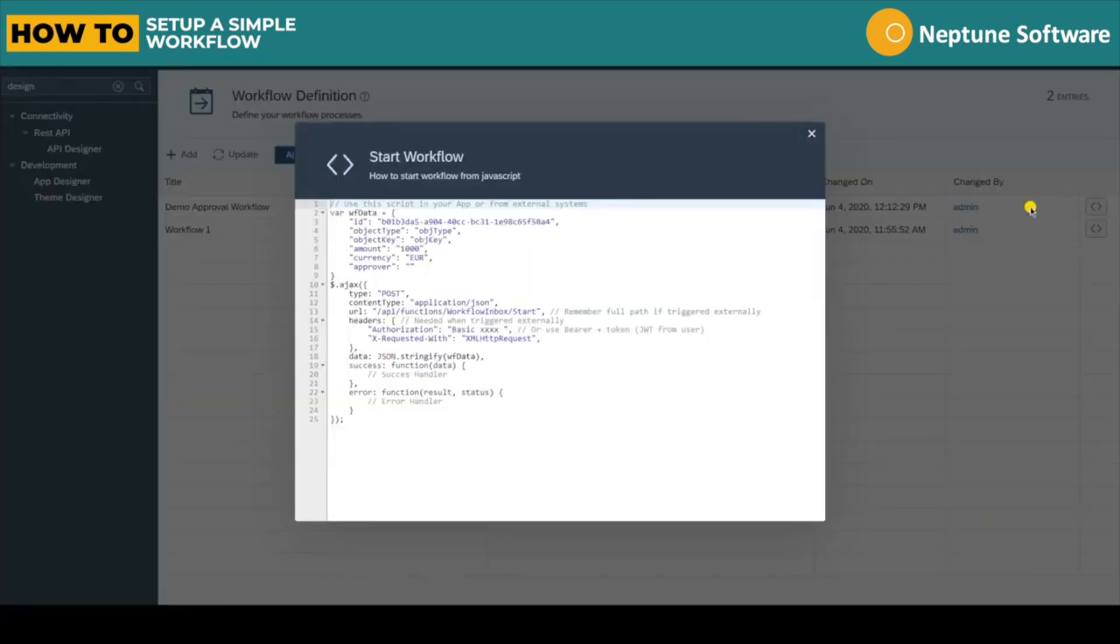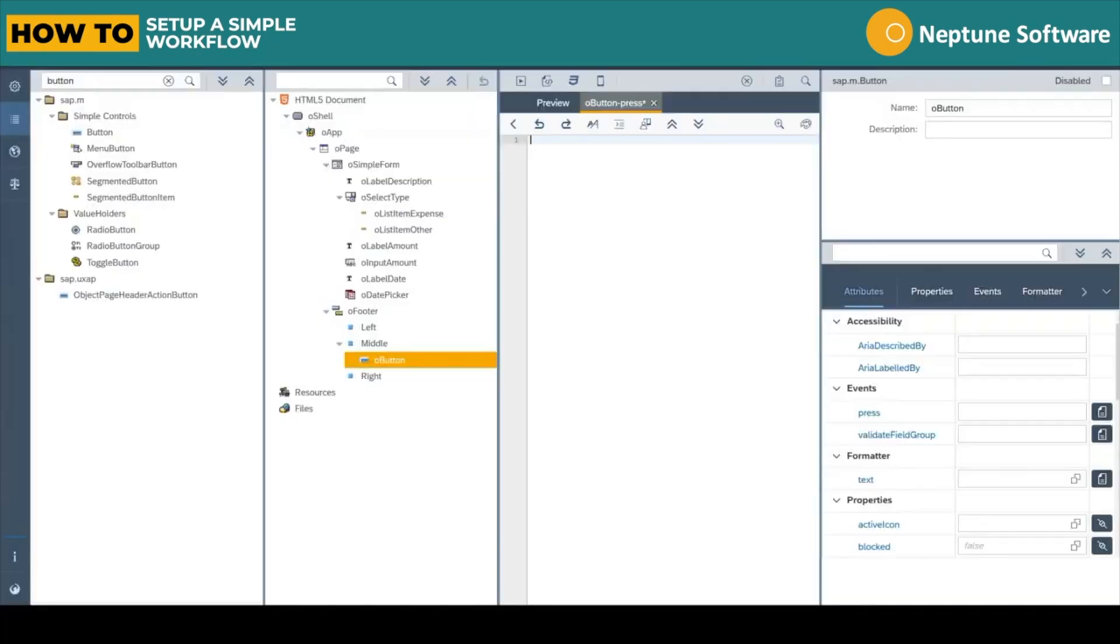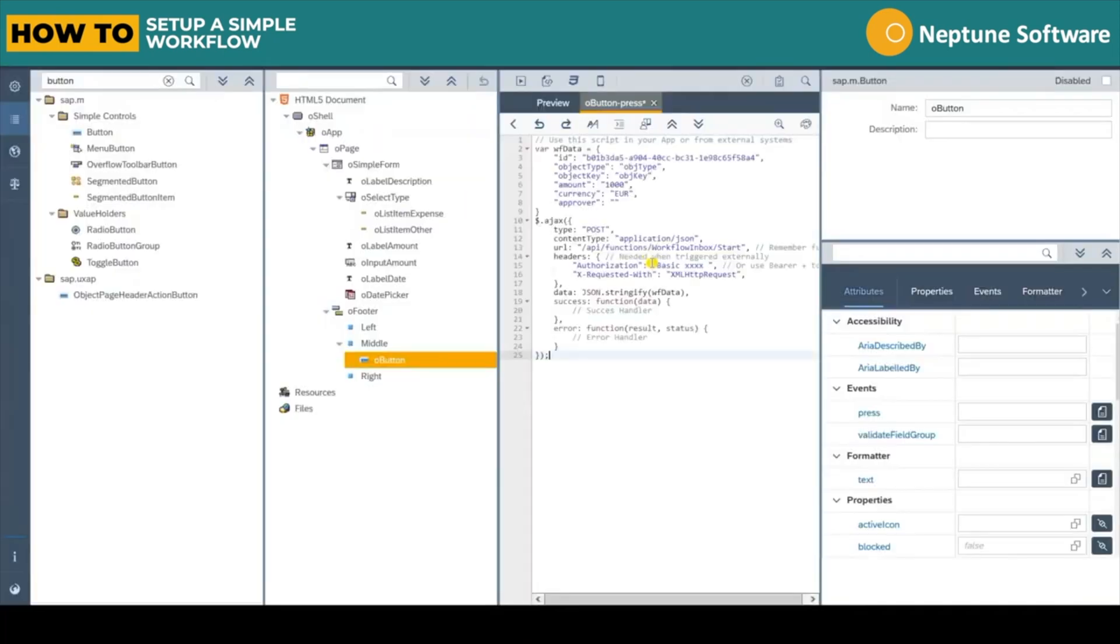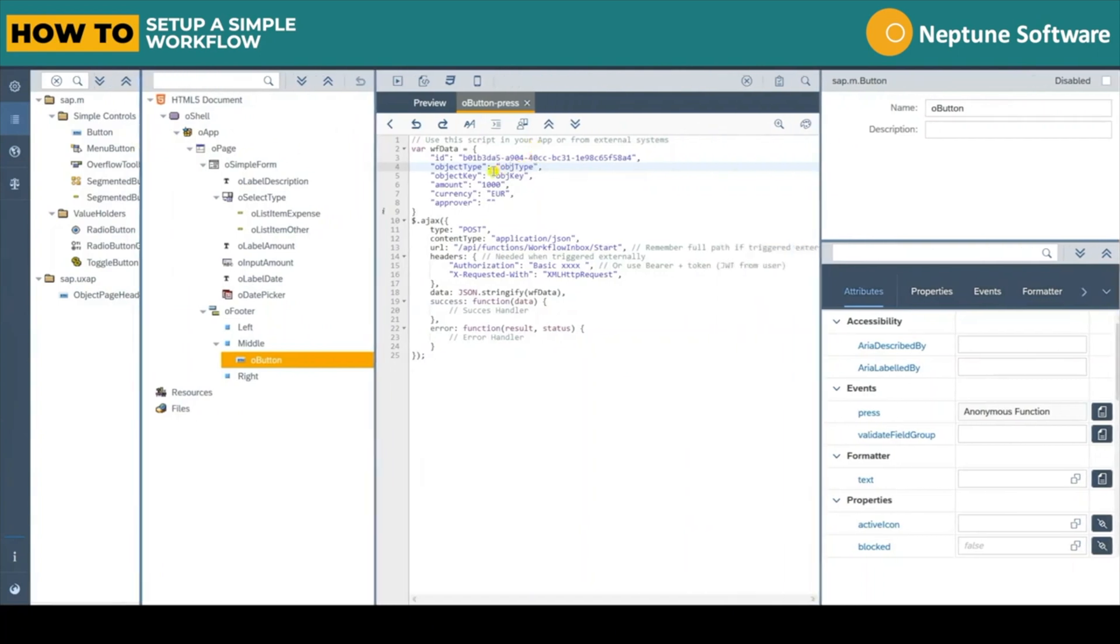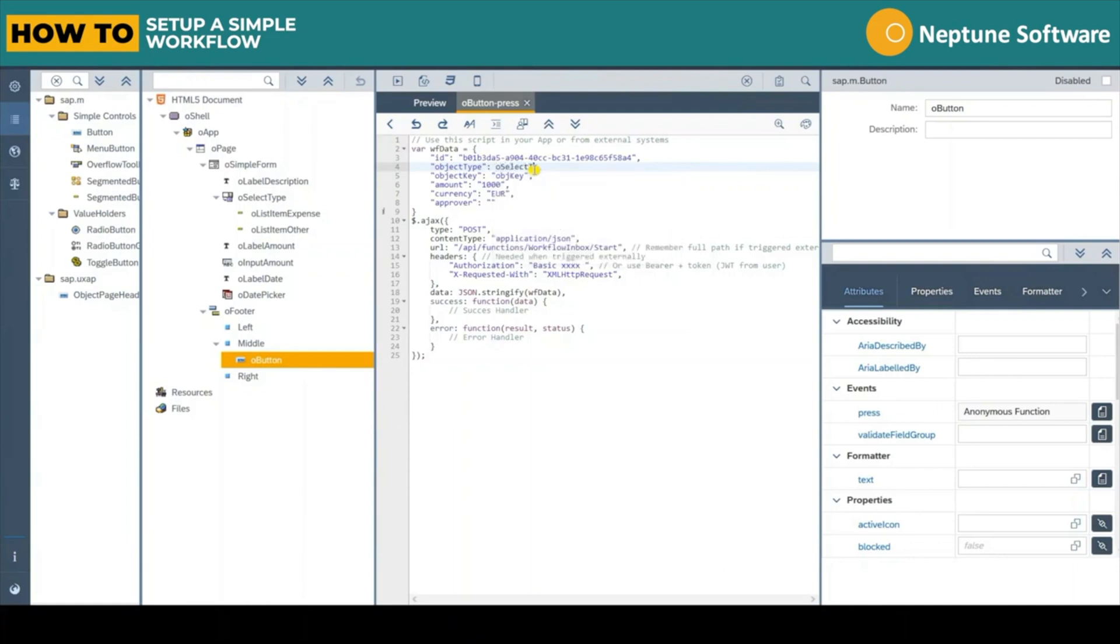Now within the press event of the button we can paste the code that we copied from the workflow. Now the only changes we need to do here are replace the object type value with whatever key is selected from the select box within the app. And we use the getSelectedKey method to do this.